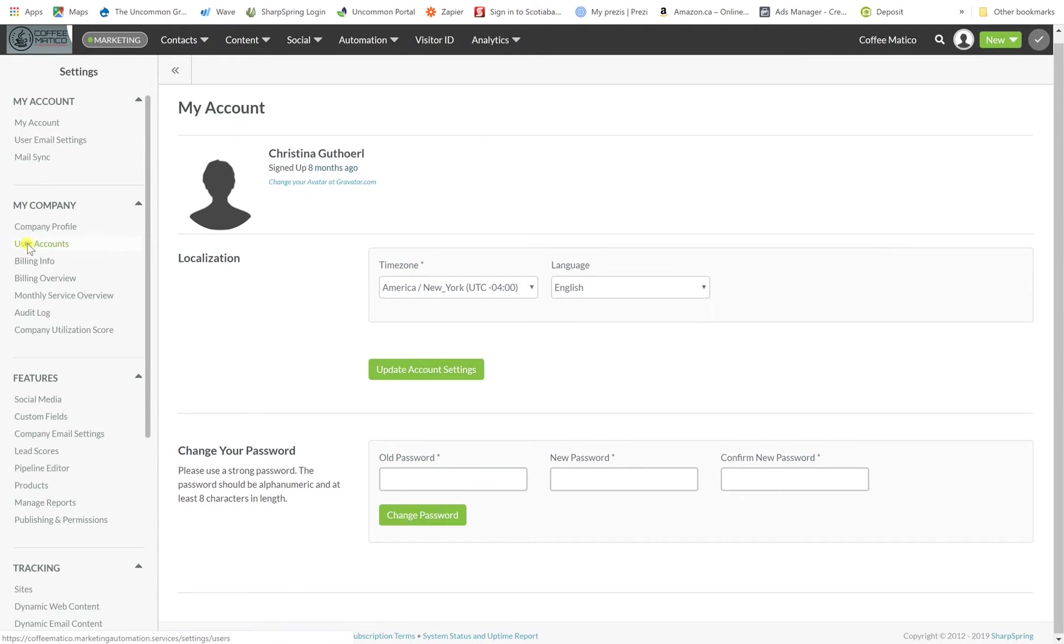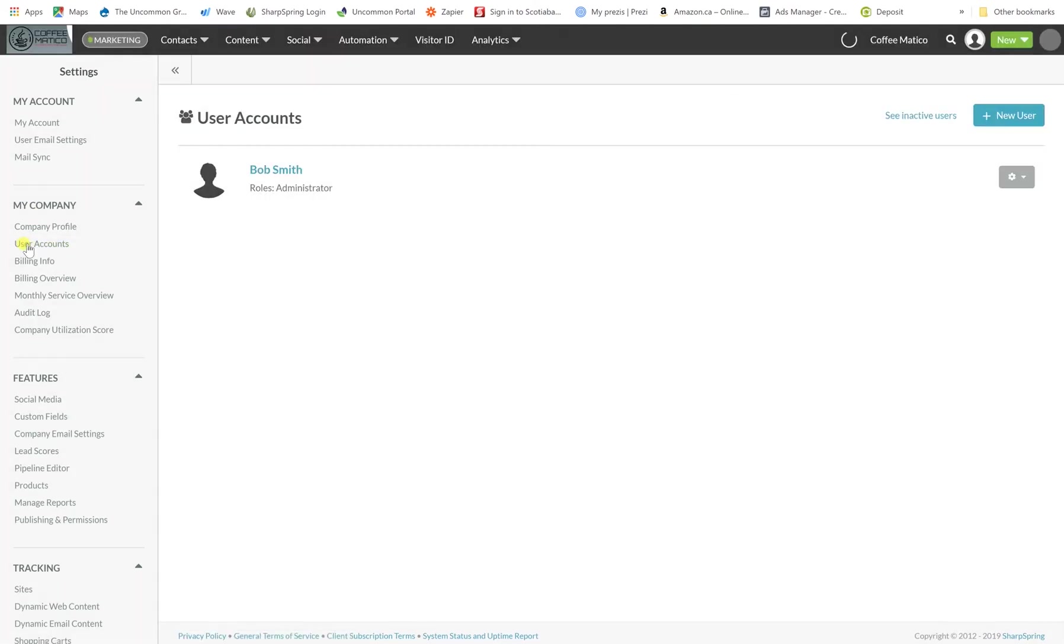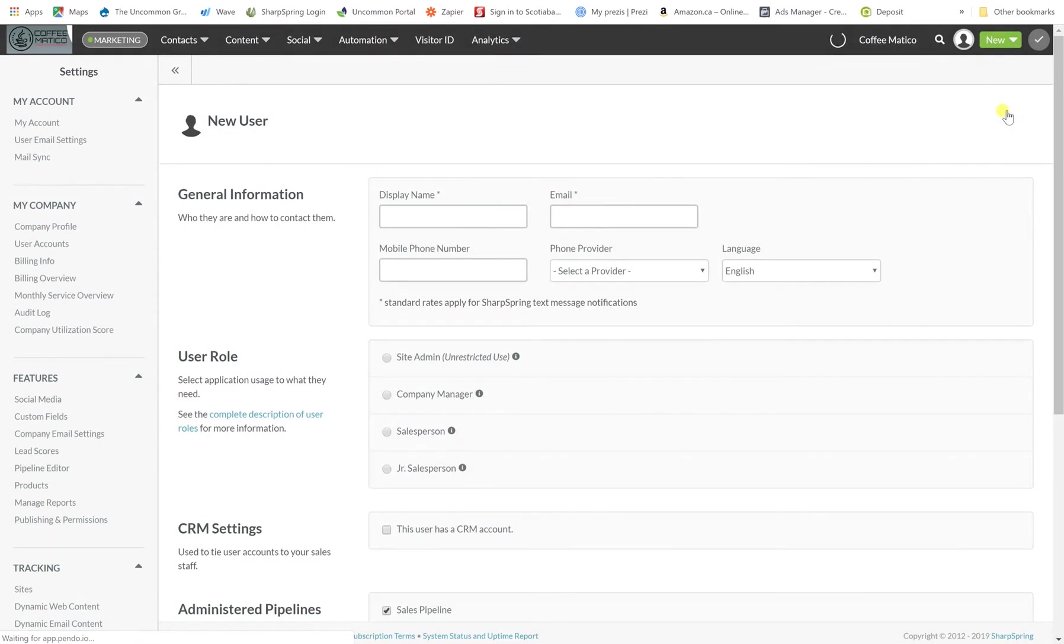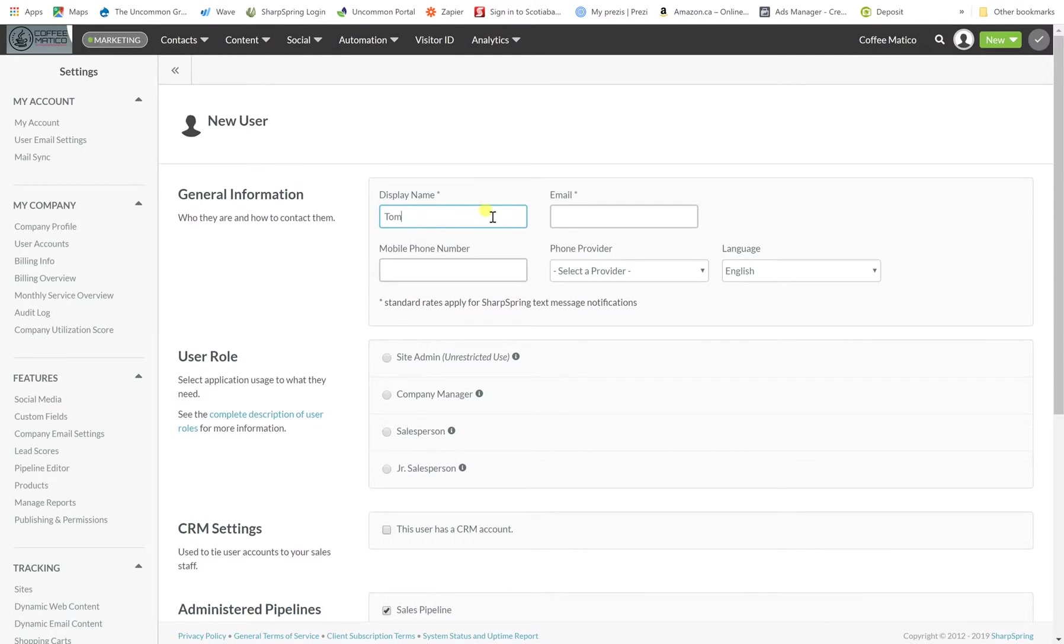Now to add users we go to my company users accounts and you can see Bob Smith here, he's the owner of Coffeematico. So he's in here and now we need to add some of his employees. We're going to go new user and we're going to add Tom Jones.